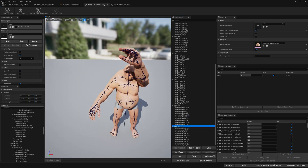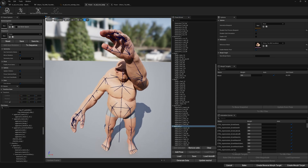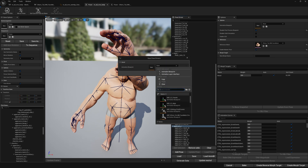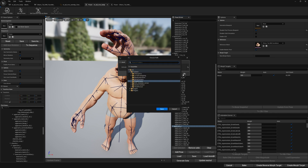The next step is to generate the data so we can get our pose drivers saved and implemented in our post process. We're going to generate the data, select our 'cinematic' post process, and press OK.